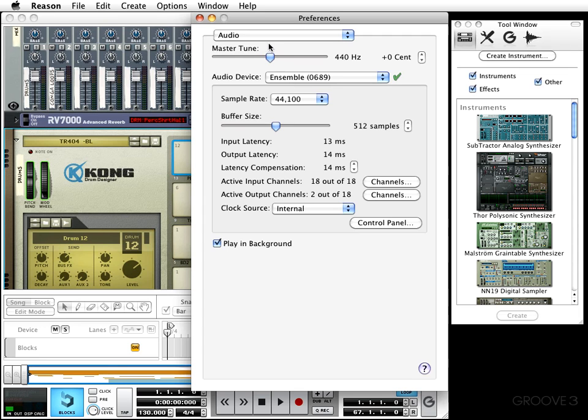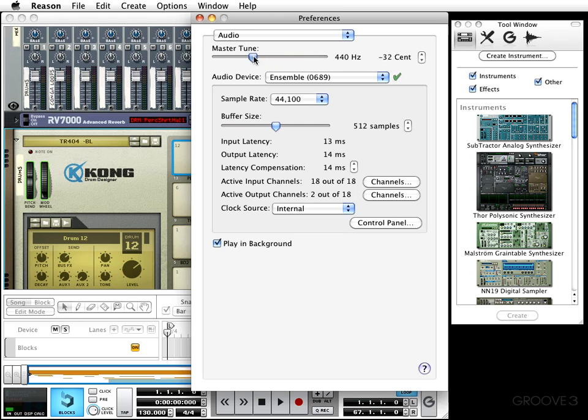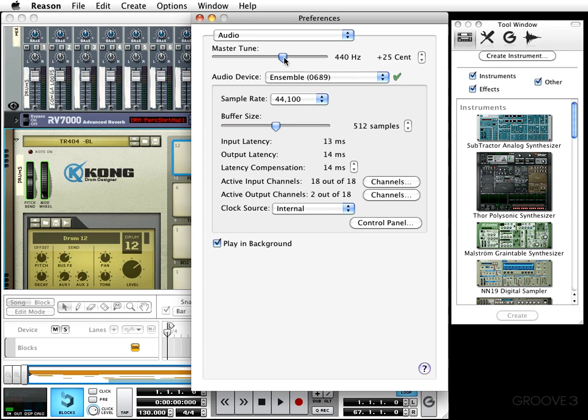First on the list you'll notice there's a master tune slider. By default, Reason has a standard tuning of 440 Hertz or middle A. You can adjust that by grabbing this little fader and going left or right, but you can also make adjustments using the up and down arrow right here.